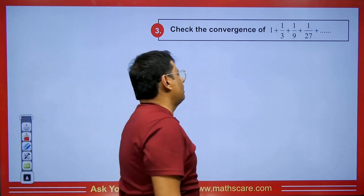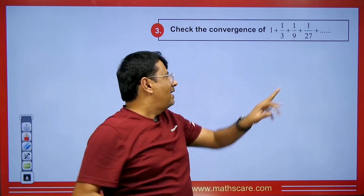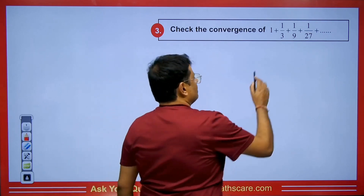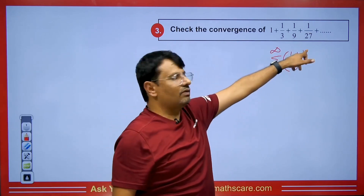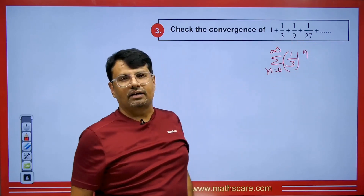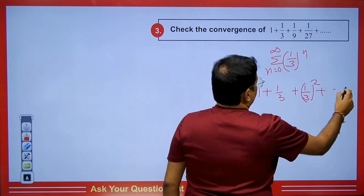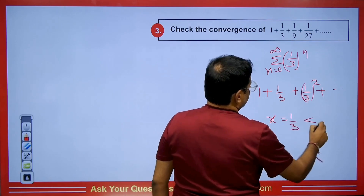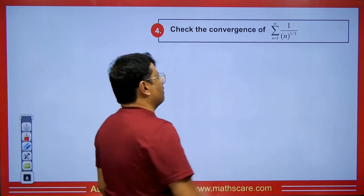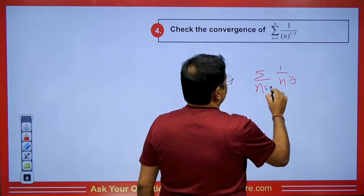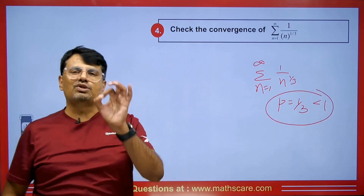Similarly, consider the series 1 plus 1/3 plus 1/9 plus 1/27. We can write this as a geometric progression: sum from n = 0 to infinity of (1/3) to the power n. Putting n = 0 gives 1, n = 1 gives 1/3, n = 2 gives 1/9 — this confirms it is geometric with x = 1/3, which is less than 1. So this is a convergent series. Now consider a P Series with 1 upon n to the power 1/3, with n from 1 to infinity. Here p = 1/3, which is less than 1, so this series is divergent by the P Series test.